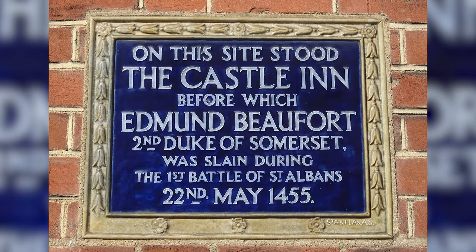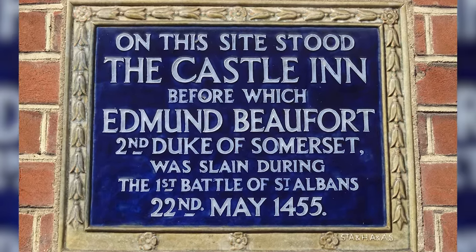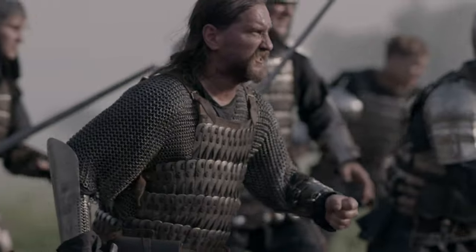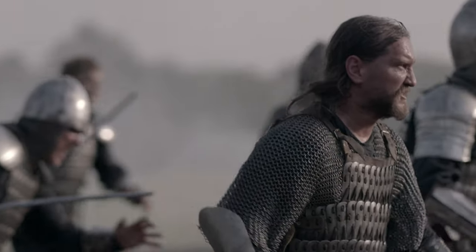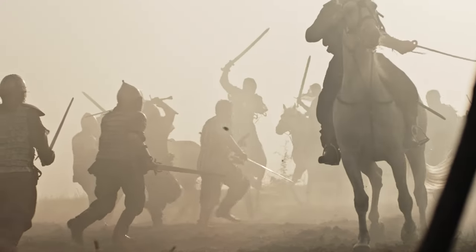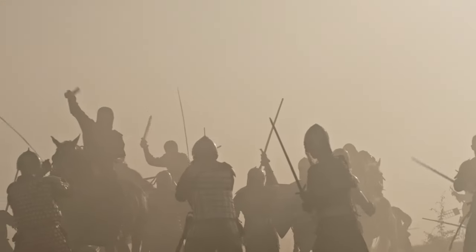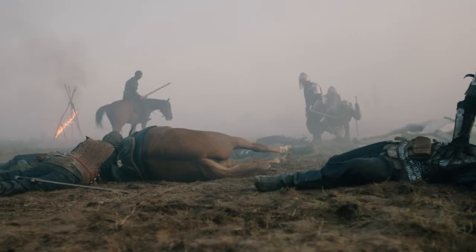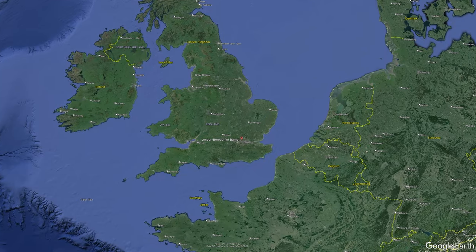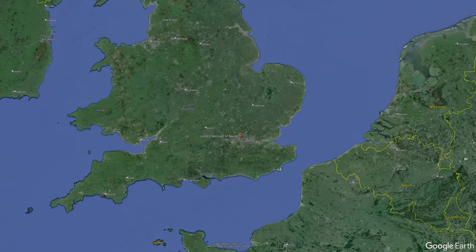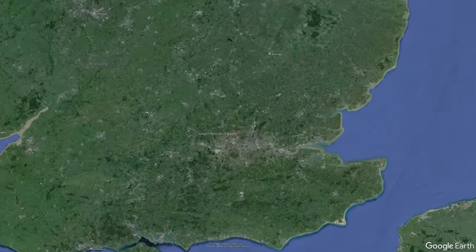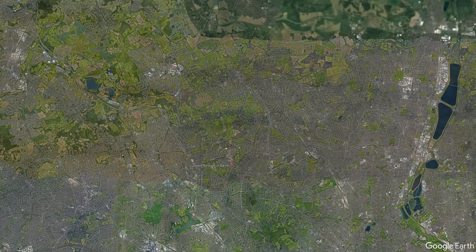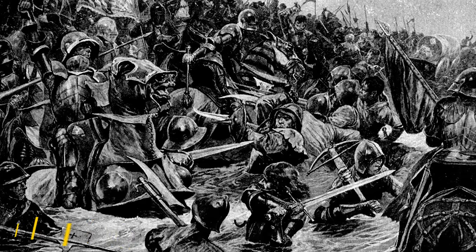The Battle of St Albans in 1455 marked the first major clash of the Wars of the Roses. In this battle, the Yorkists, led by Richard of York, achieved a decisive victory over the Lancastrians, capturing King Henry VI himself. However, this was just the beginning of a series of battles and political maneuverings that would characterize the Wars of the Roses. The Battle of Barnet, which took place on April 14, 1471, was a pivotal moment in the conflict. By this time, Richard of York's son Edward IV had taken the throne after the Battle of Towton in 1461.